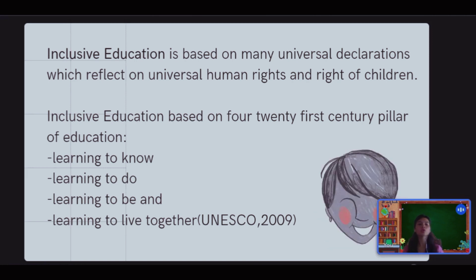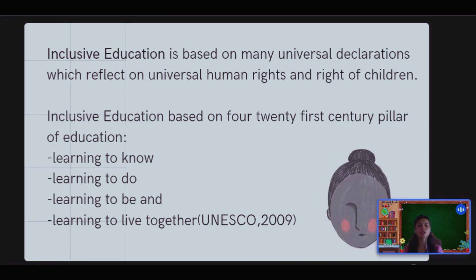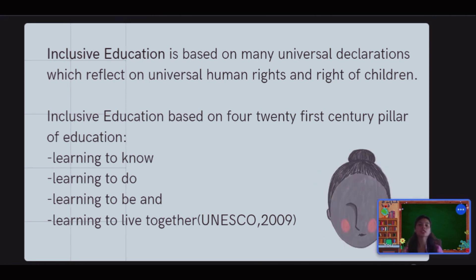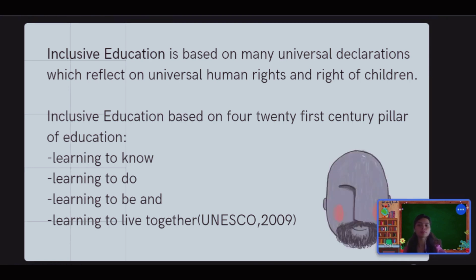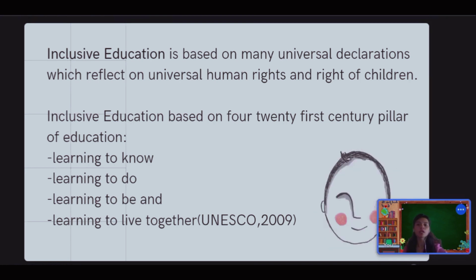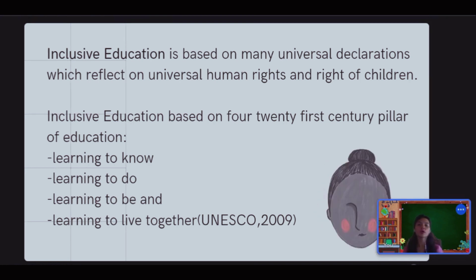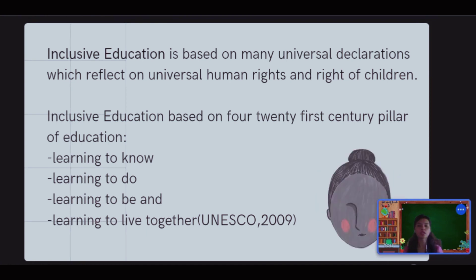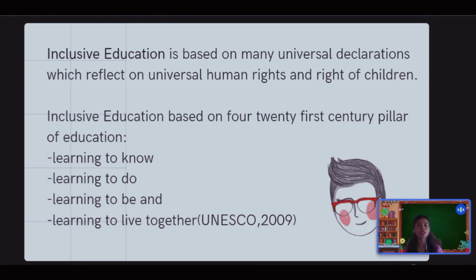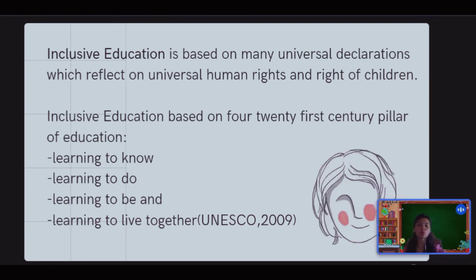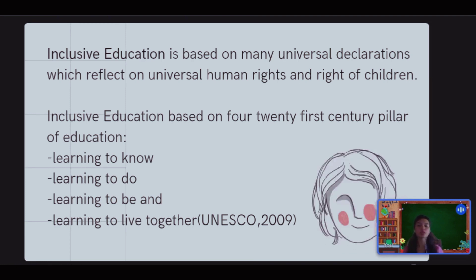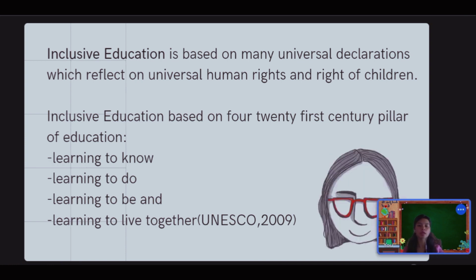Inclusion in education means everyone has the right — a human right — and children have the right to education. The four pillars of education in the 21st century are: learning to know, to do, to be, and to live together, in consideration of any differences or special needs of a student.